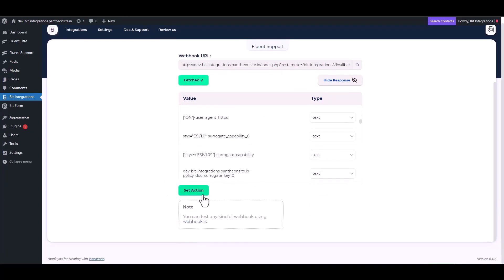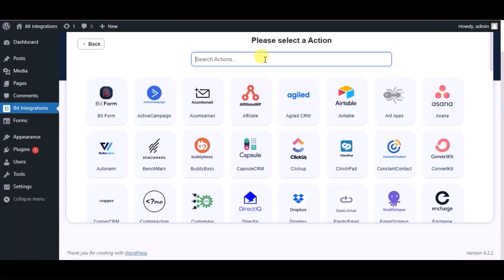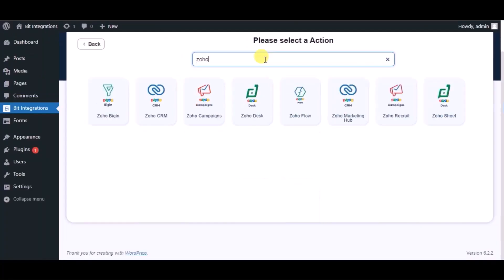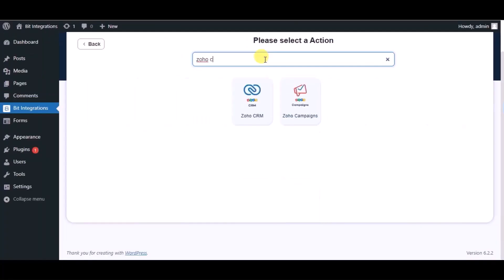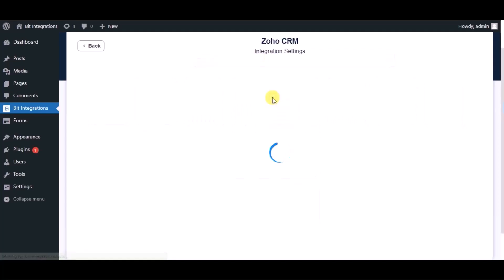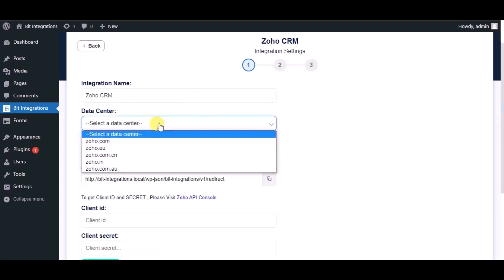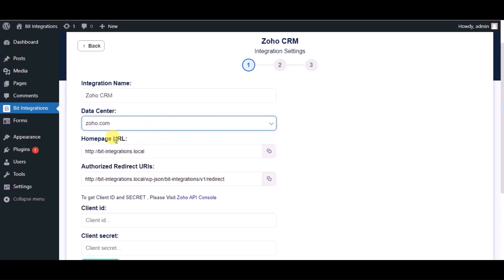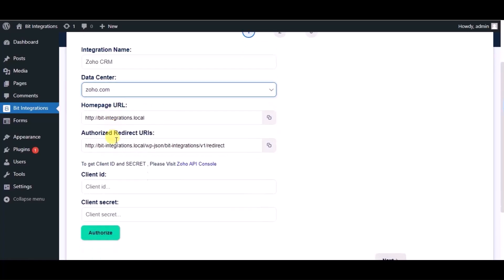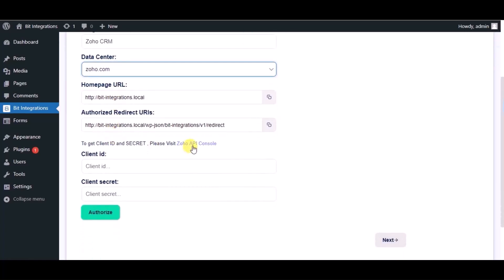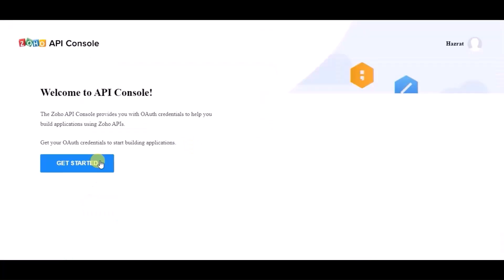Set action. Now search for actions, Zoho CRM. Select respective data center. Now for client ID and client secret, please visit Zoho API console.